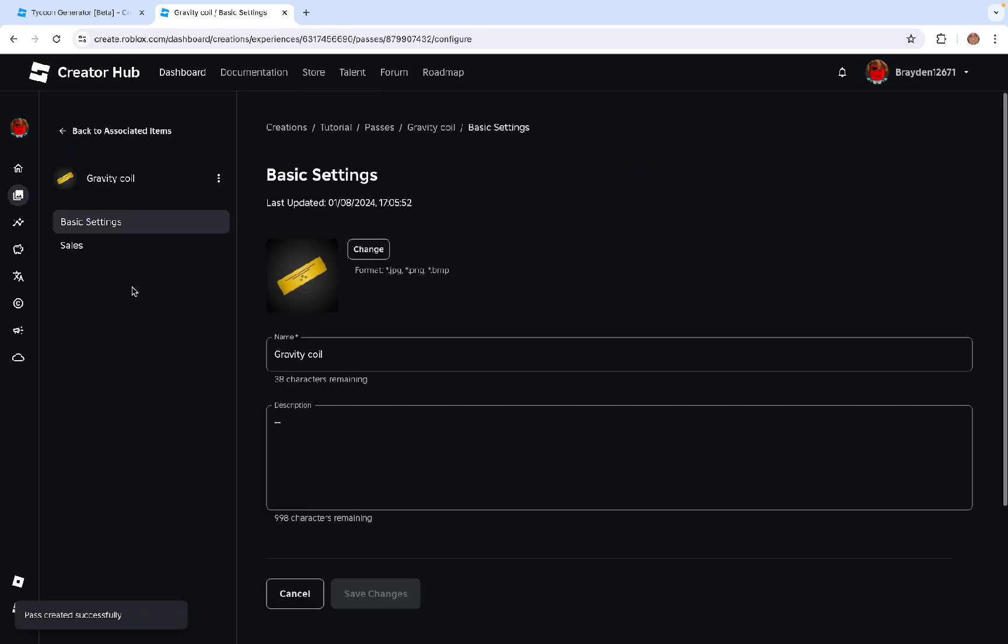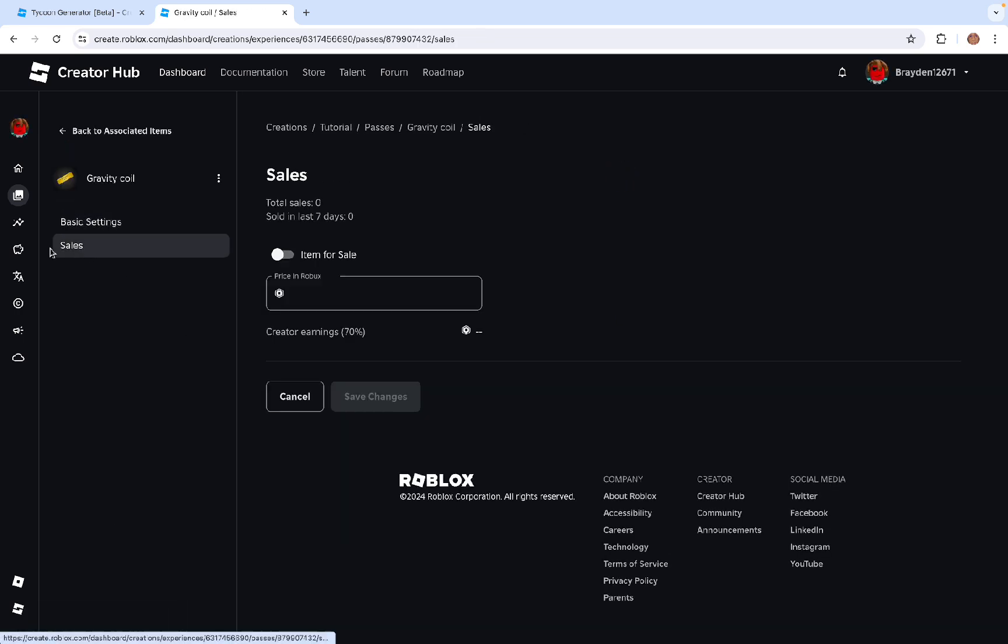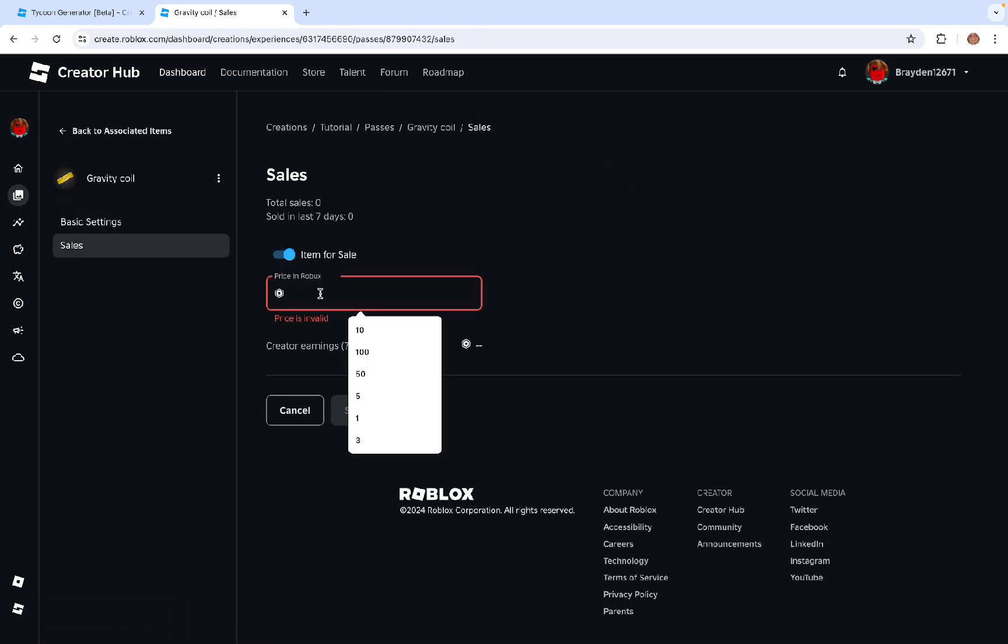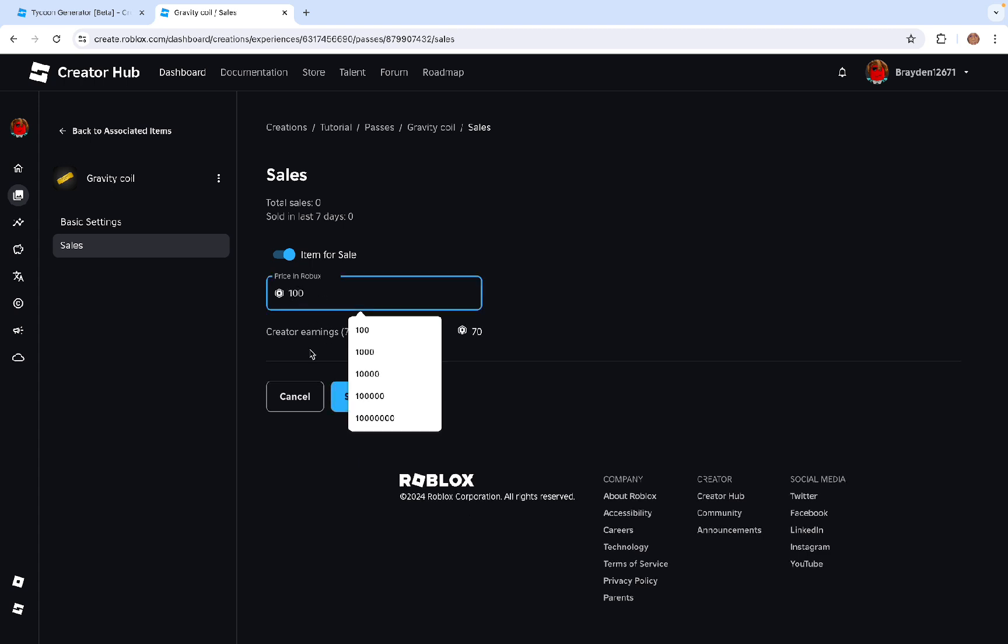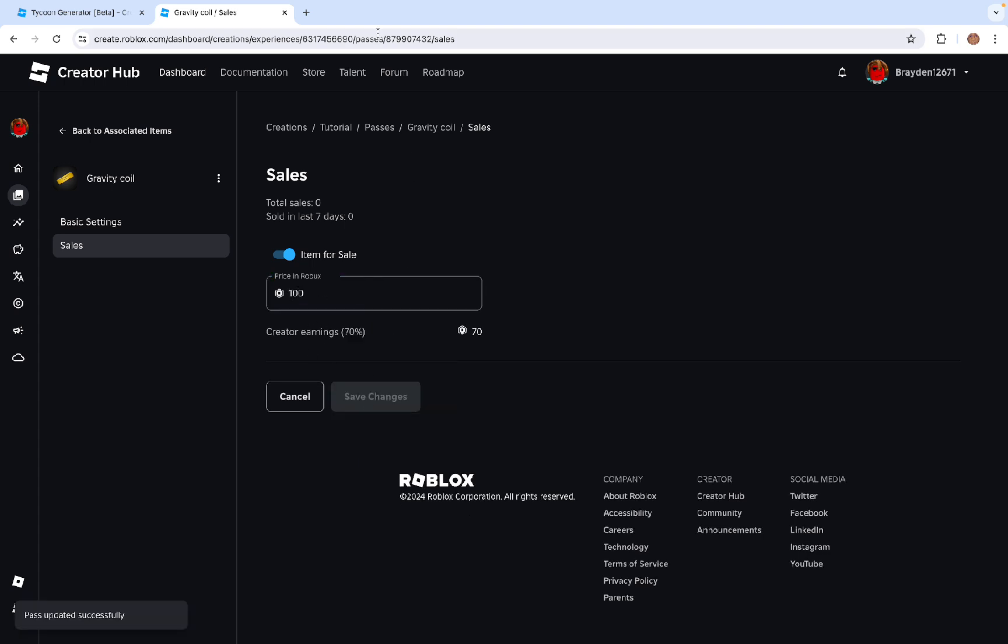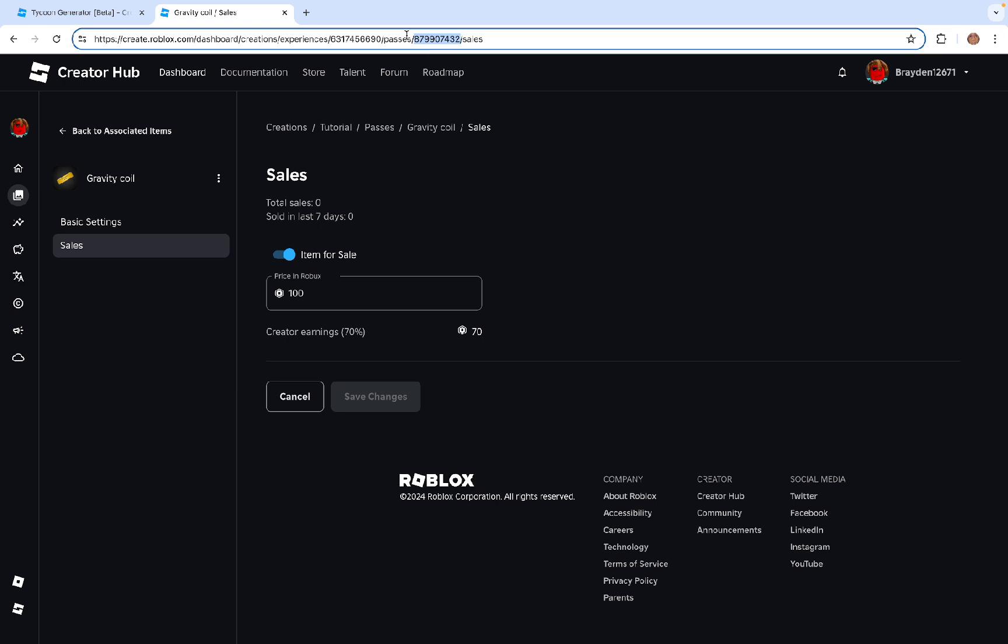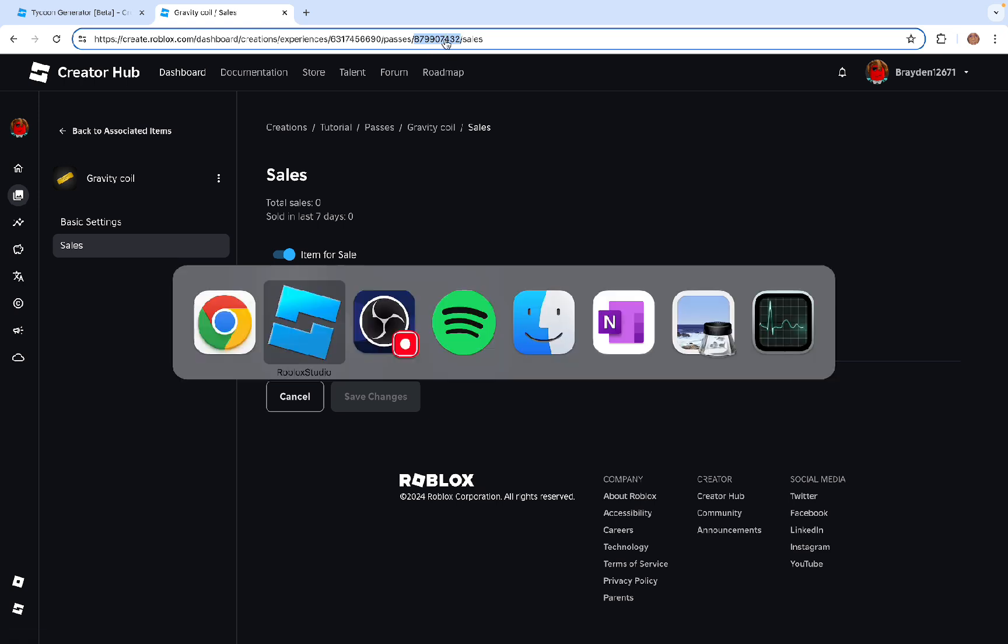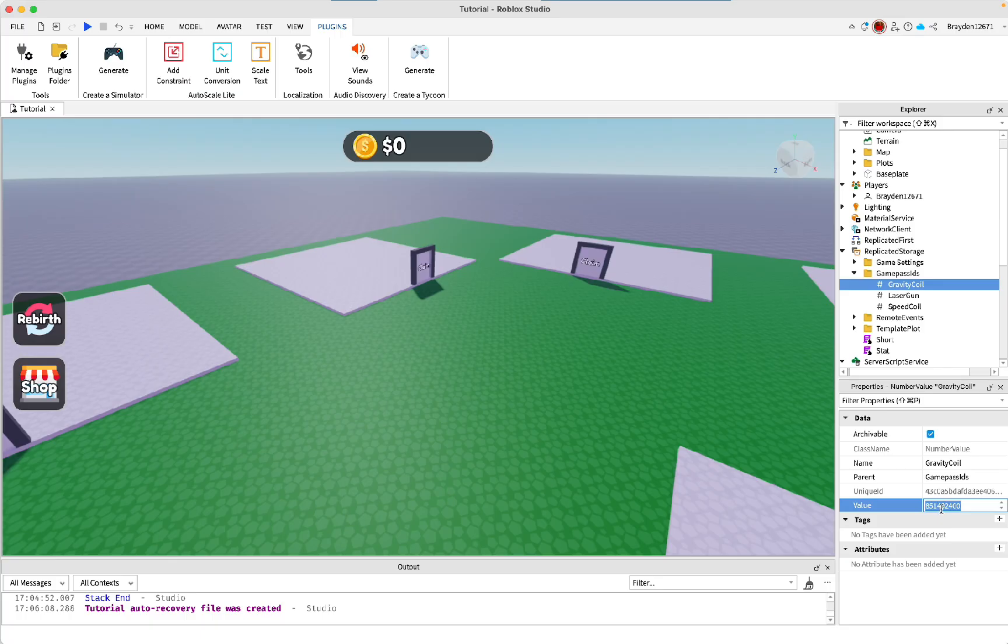Once it's created, you need to click on it, then go to sales. Item for sale needs to be turned on, and then you can set the price to whatever you want. Then click save changes. And up here, in the link to the item, you can copy this number, just after passes, then paste it in here.